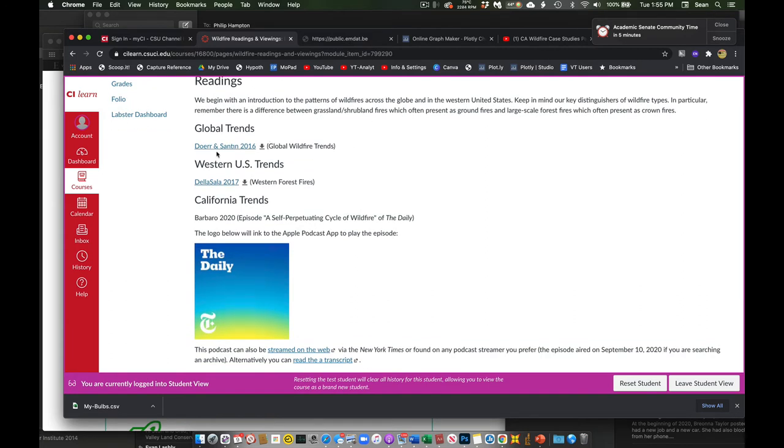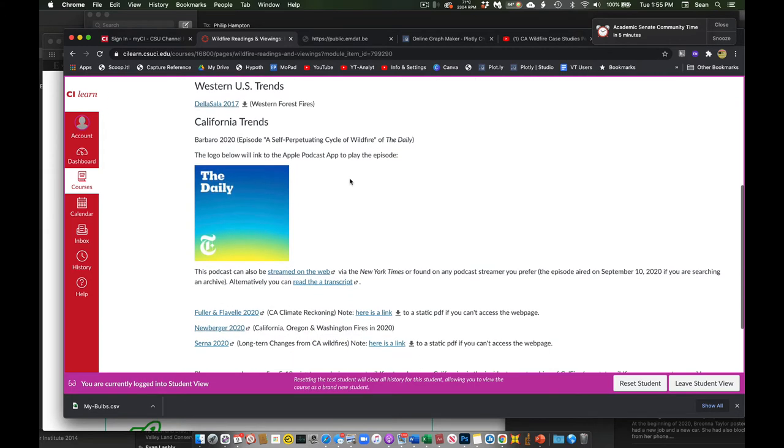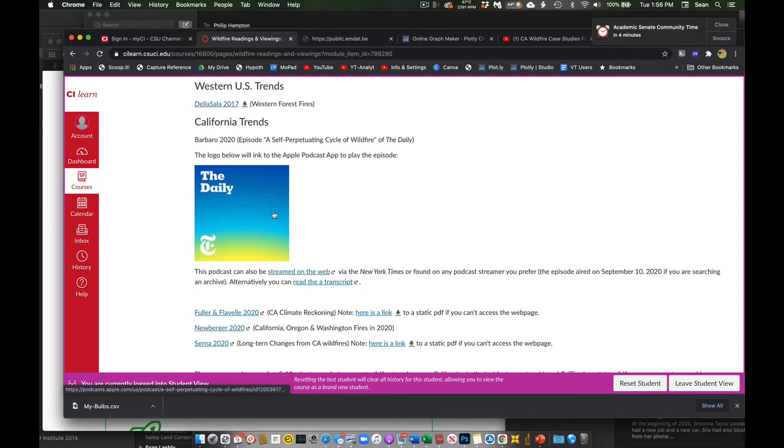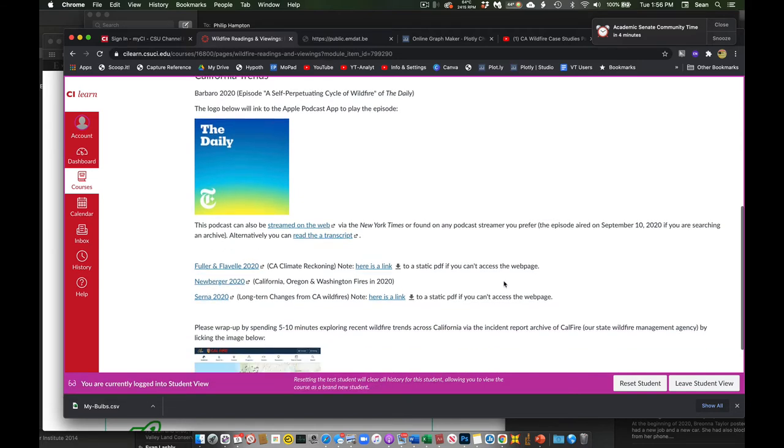So we have readings here. Again, these guys are just regular PDFs you can download. This week we actually have a podcast to listen to. I was trying to embed the audio, I could not. So this links to an Apple podcast. It links to the Apple podcast app and plays the podcast. But you can also stream it from any, it's a free podcast from any of the services. And then here's a transcript if you wanted to read it instead, if that was your thing.